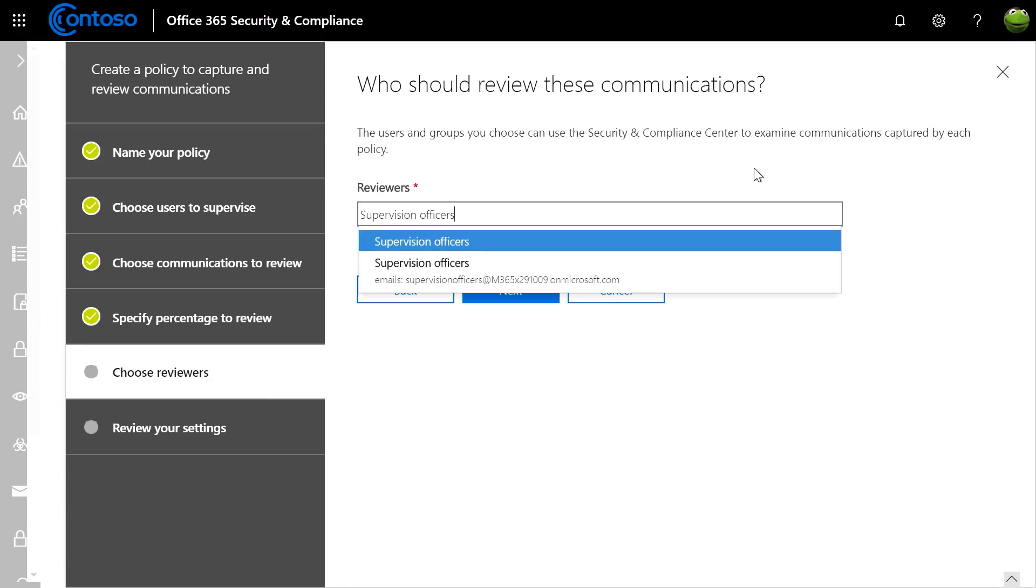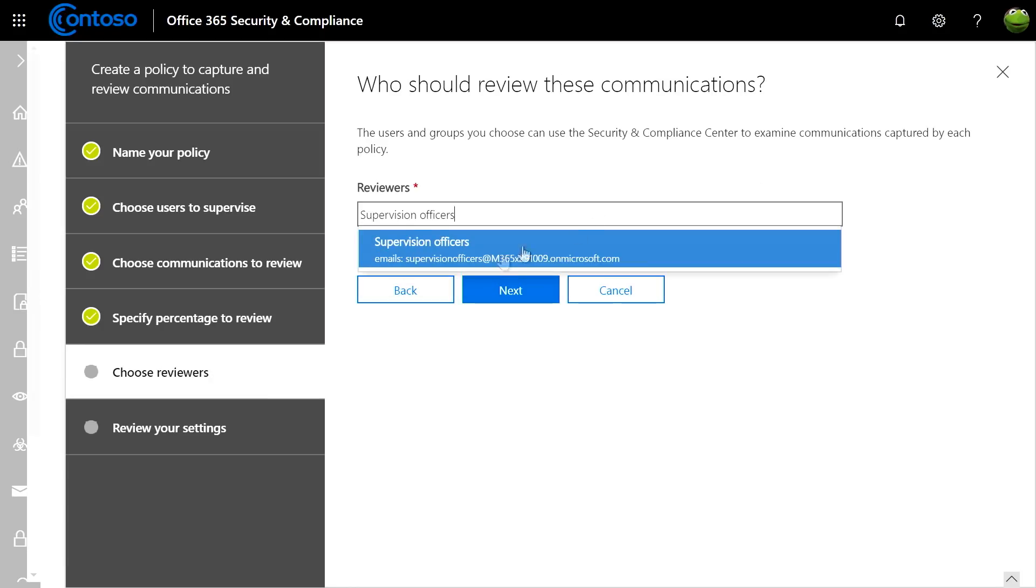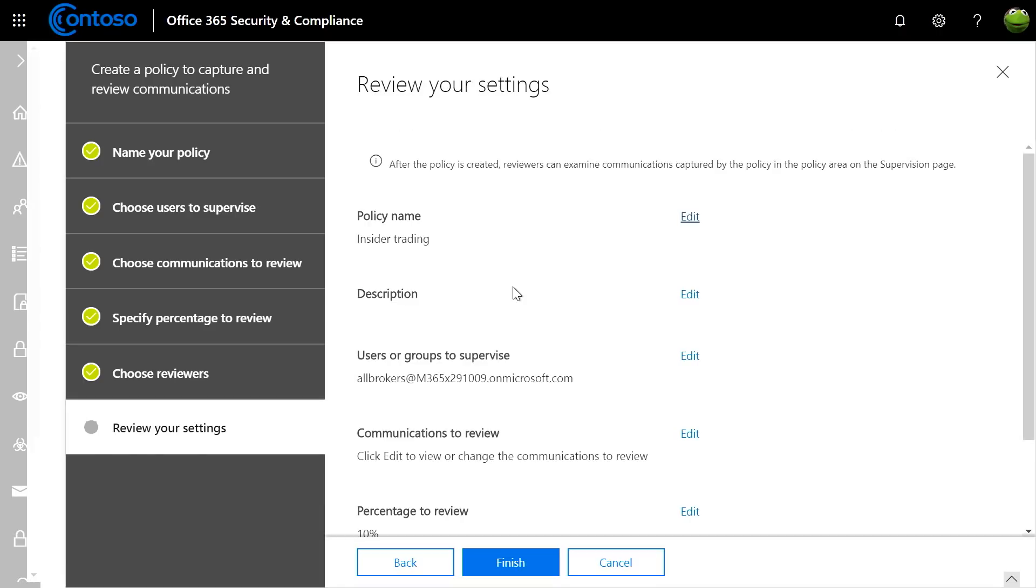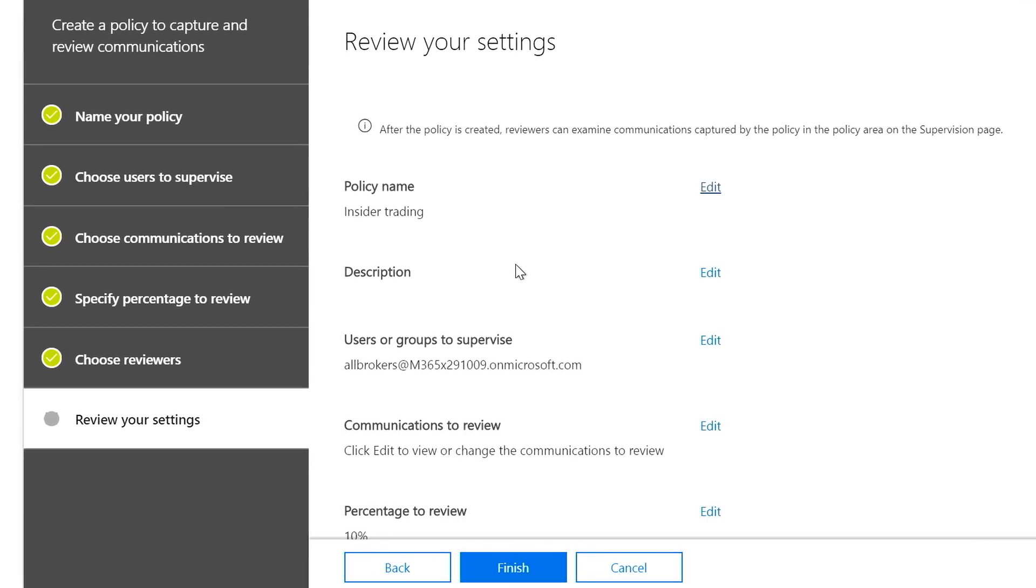Next, you need to define the reviewers that will have access to the review process we defined earlier. And from there, you can review the policy you've defined and voila, you are done.